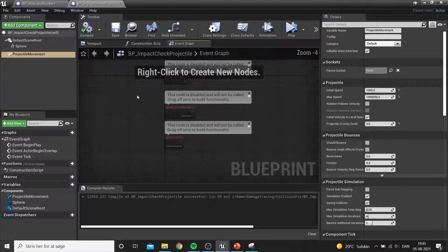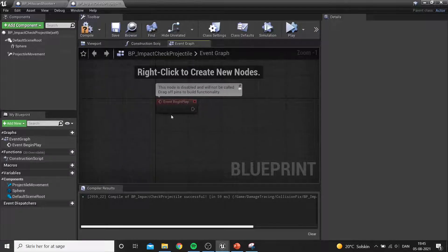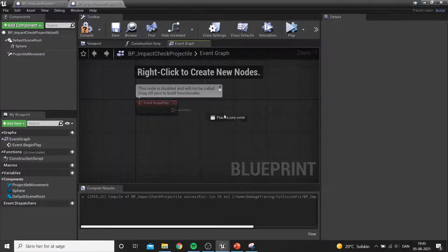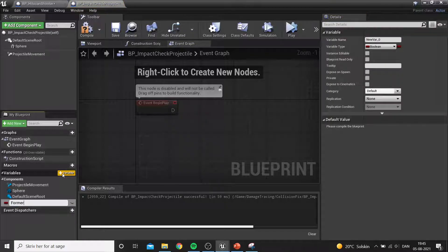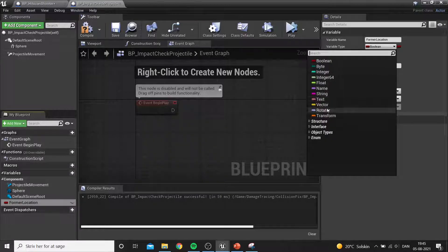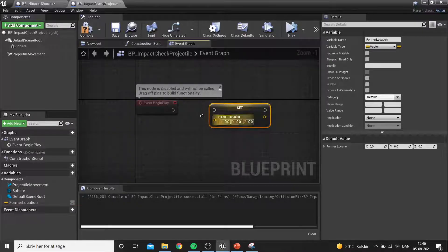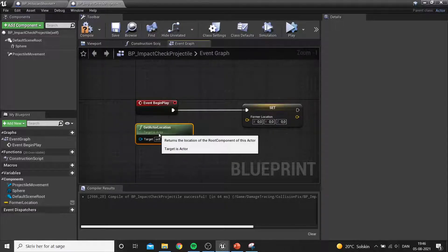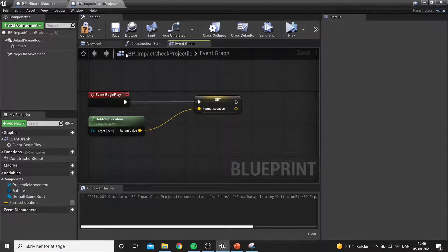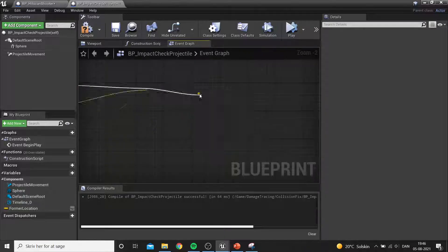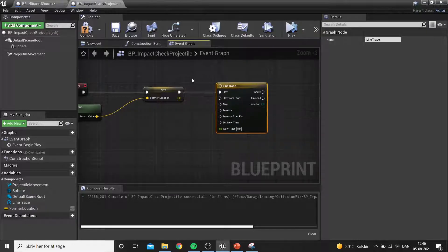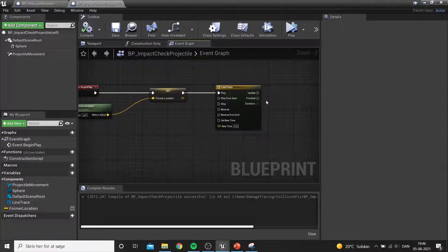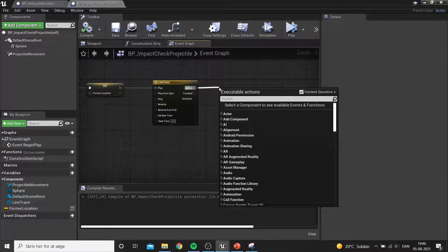This check is done entirely within the projectile. We make a new projectile with the same settings as before. Using Event Begin Play — which triggers not just when you press play but whenever an object is spawned — we create a vector variable called 'former location' to store the projectile's location from the previous check. On spawn, we immediately get and store the first location so it's not set to zero.